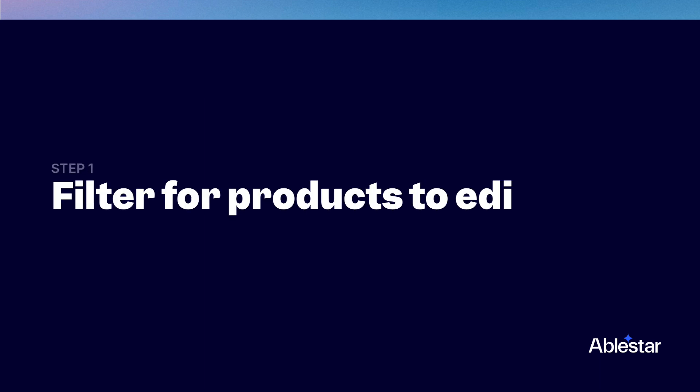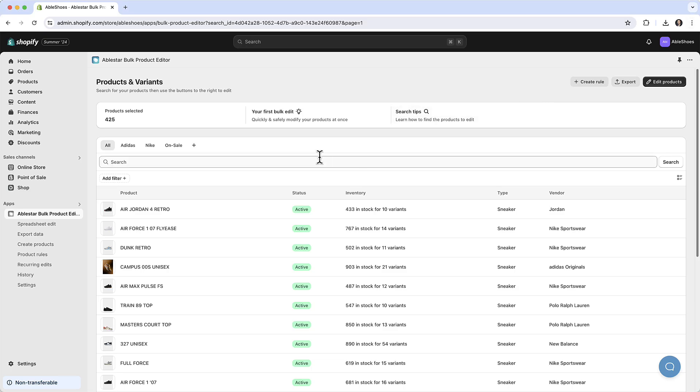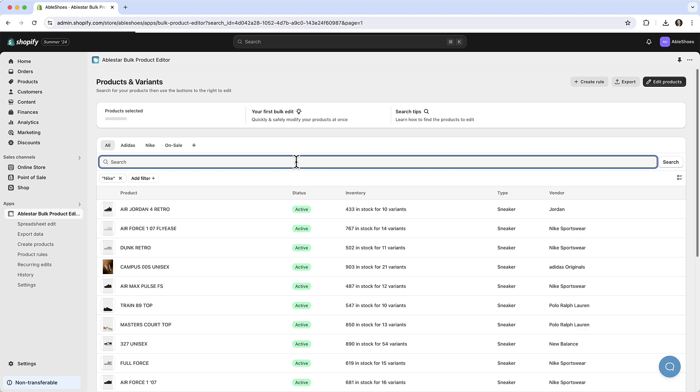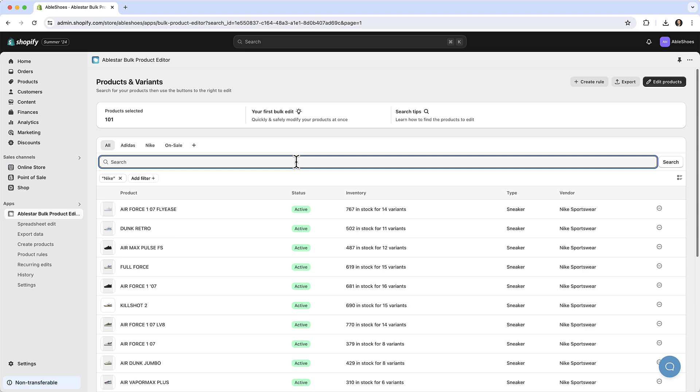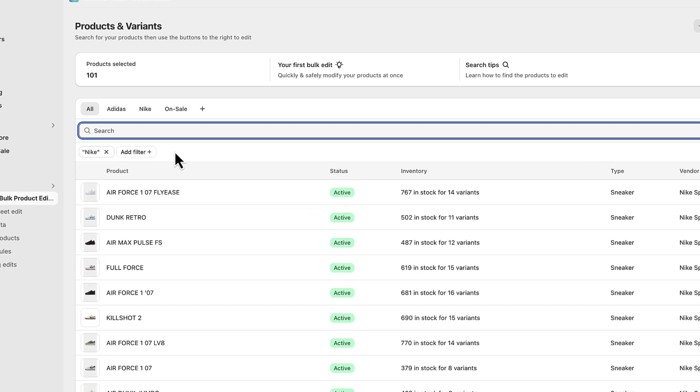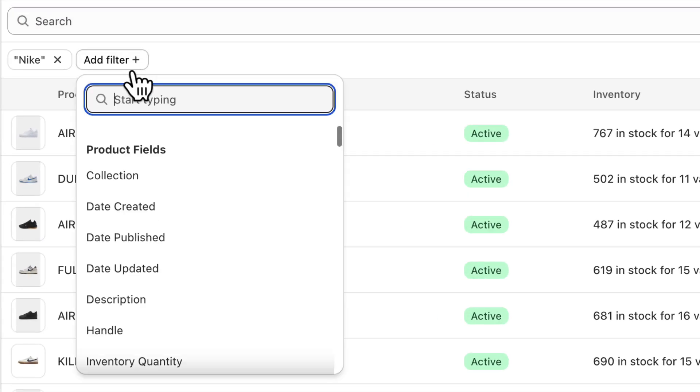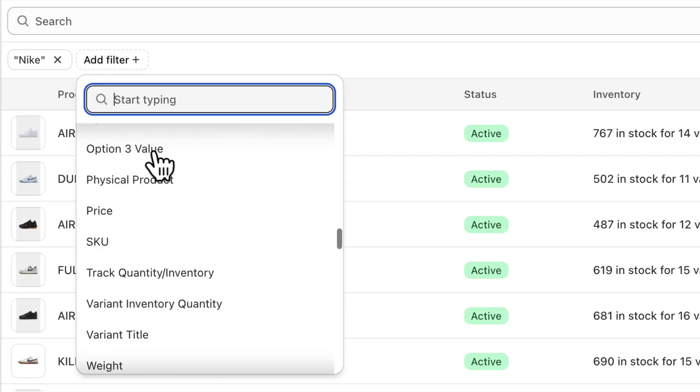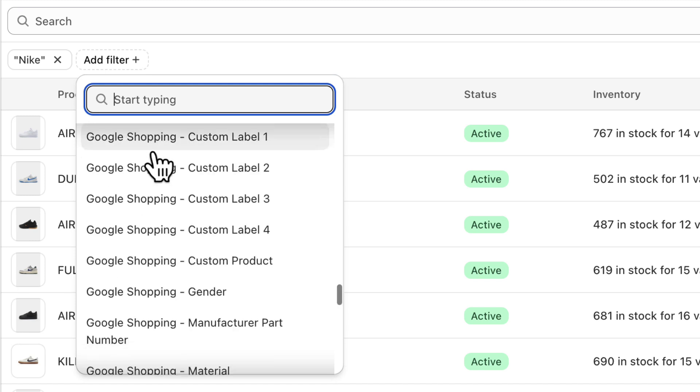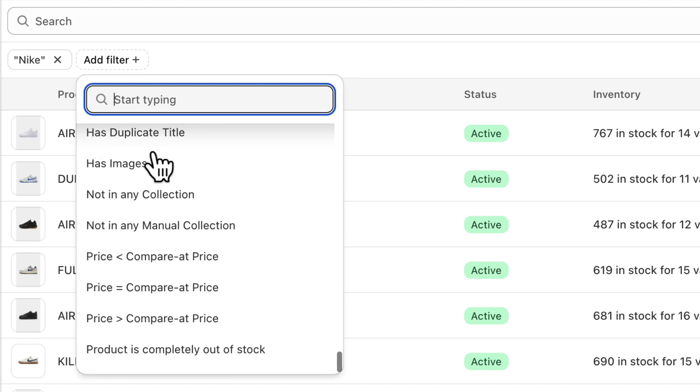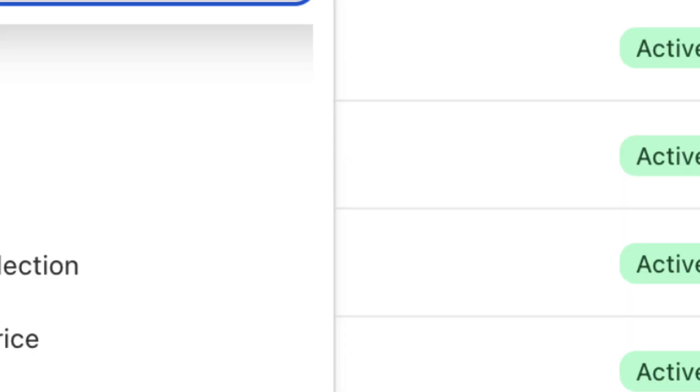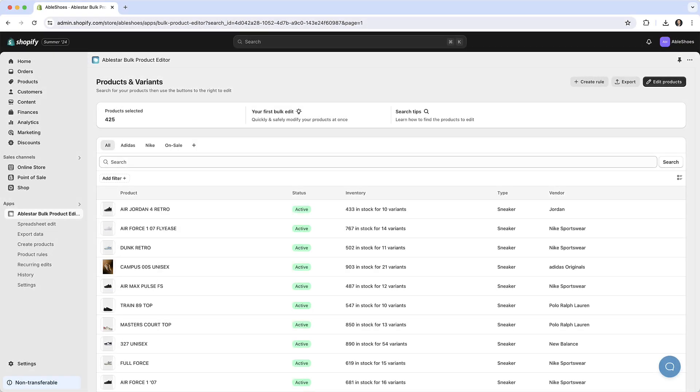When you open the app you'll see the product search page where you can filter for products you want to edit. While it looks similar to the regular Shopify admin, it offers advanced filtering options for things like meta fields, products on sales, or products not in any collection. In this video we'll put some products on sale for a specific vendor.